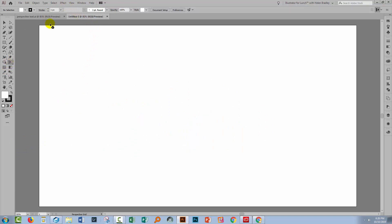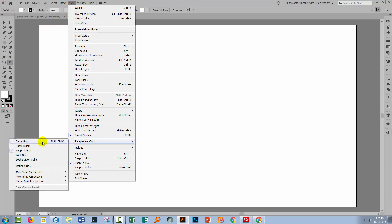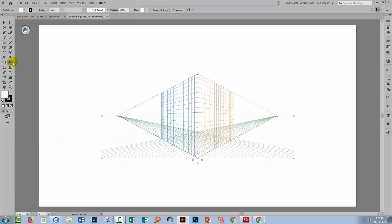I'm gonna put mine back though because I do want it, so let's choose View, Perspective Grid, and Show Grid. Now when you're working with the grid, there are planes — there's a plane here, there's a plane on this side, and there's a base plane. This little widget here shows you your planes, and this is where you select them as well. So we've selected the orange plane, and now the base plane, which is green.